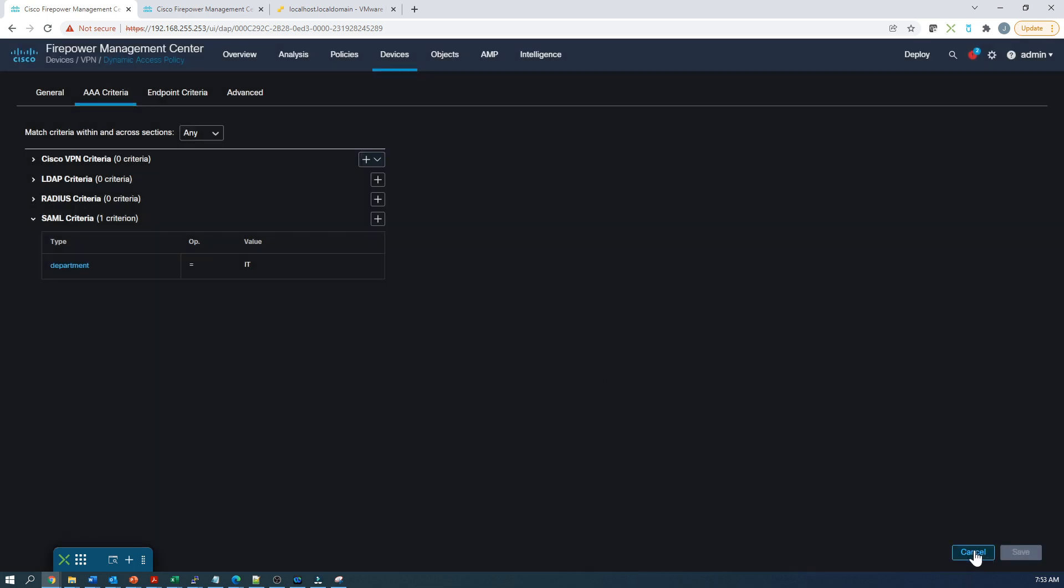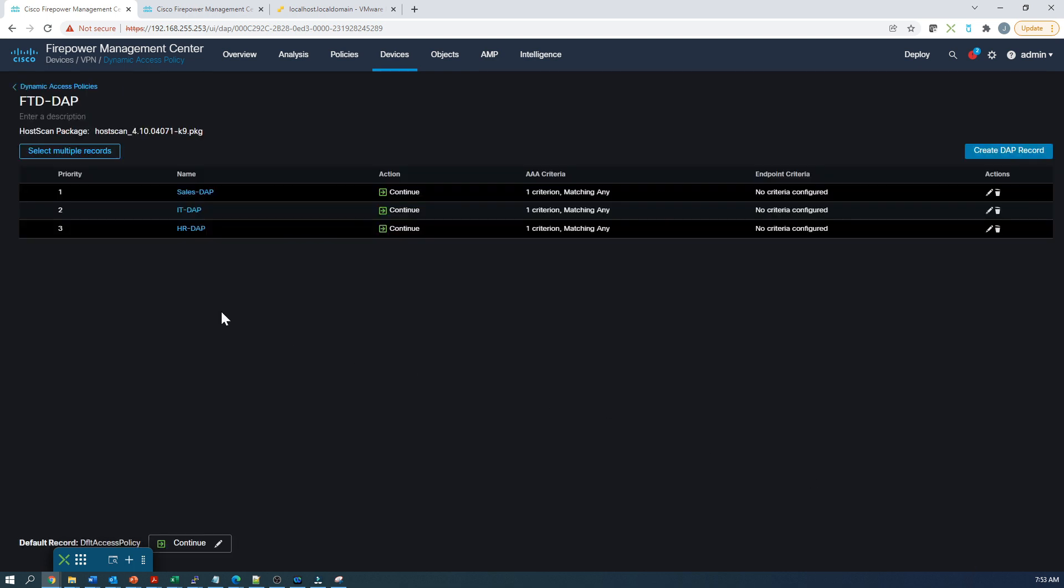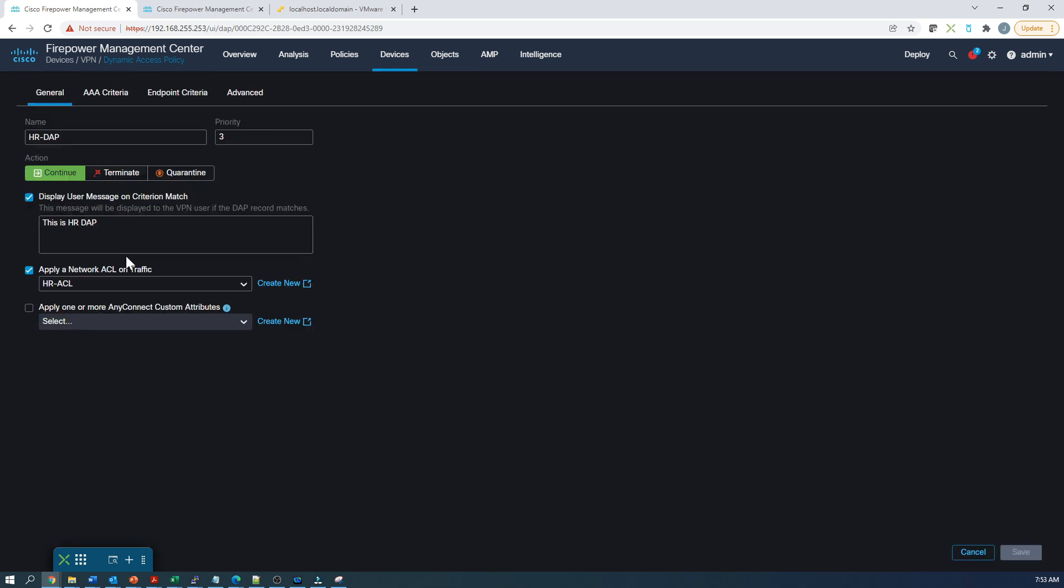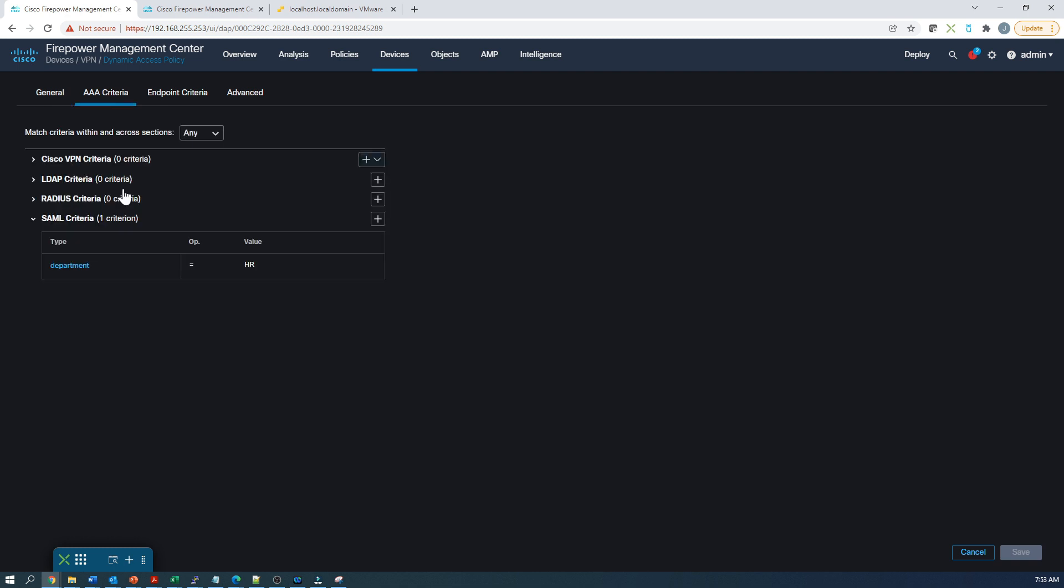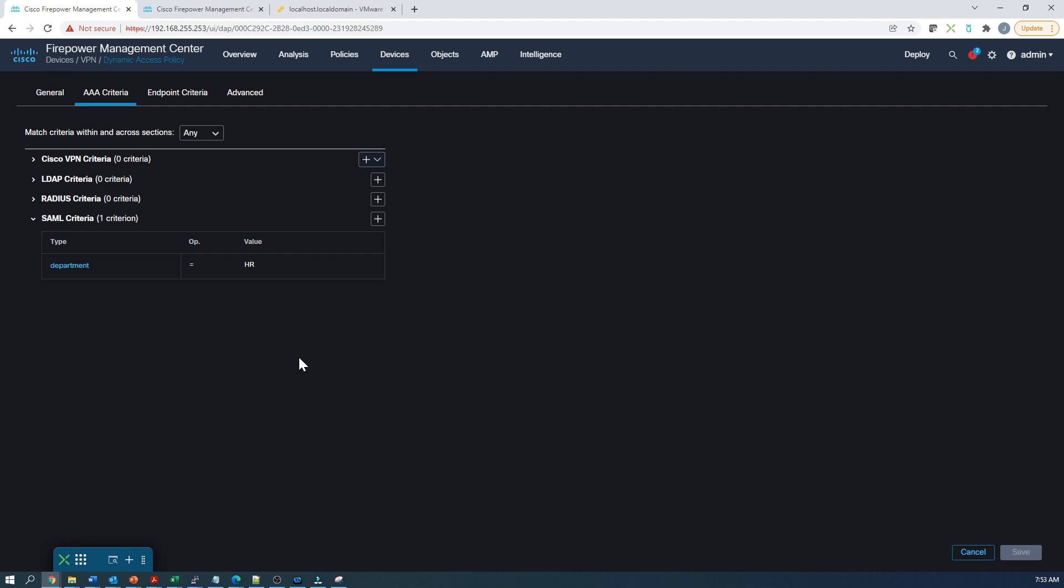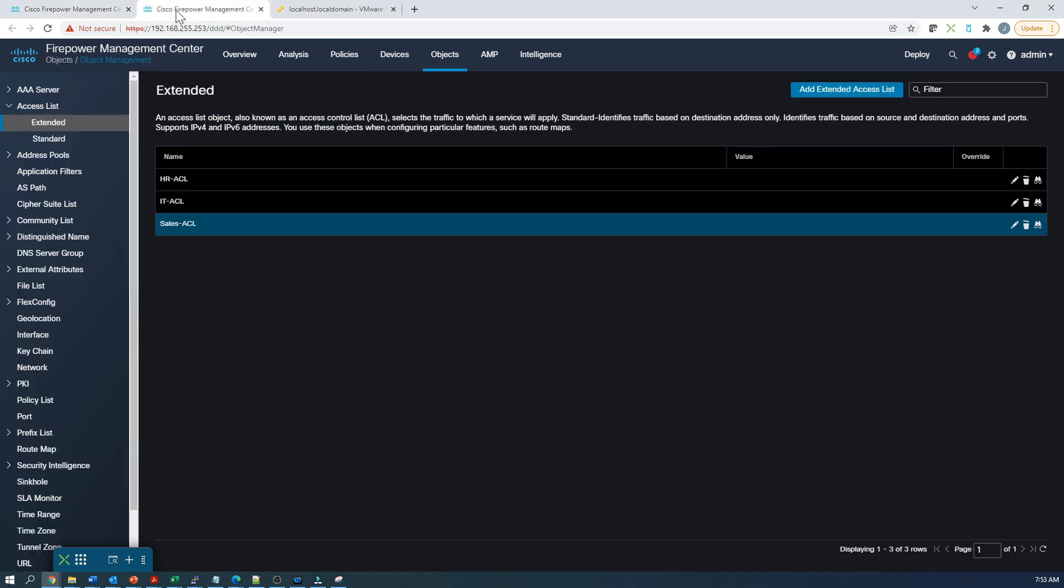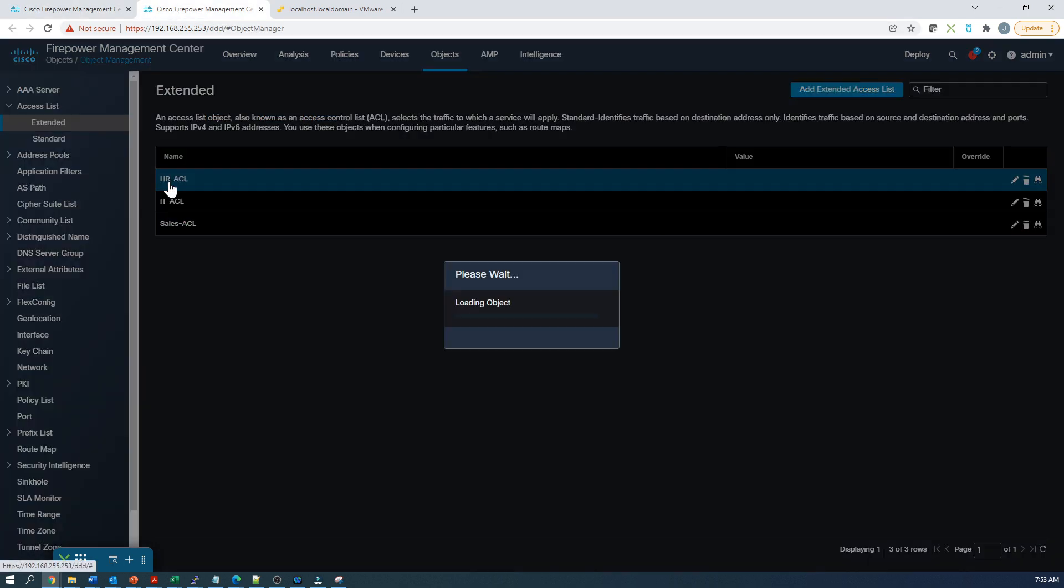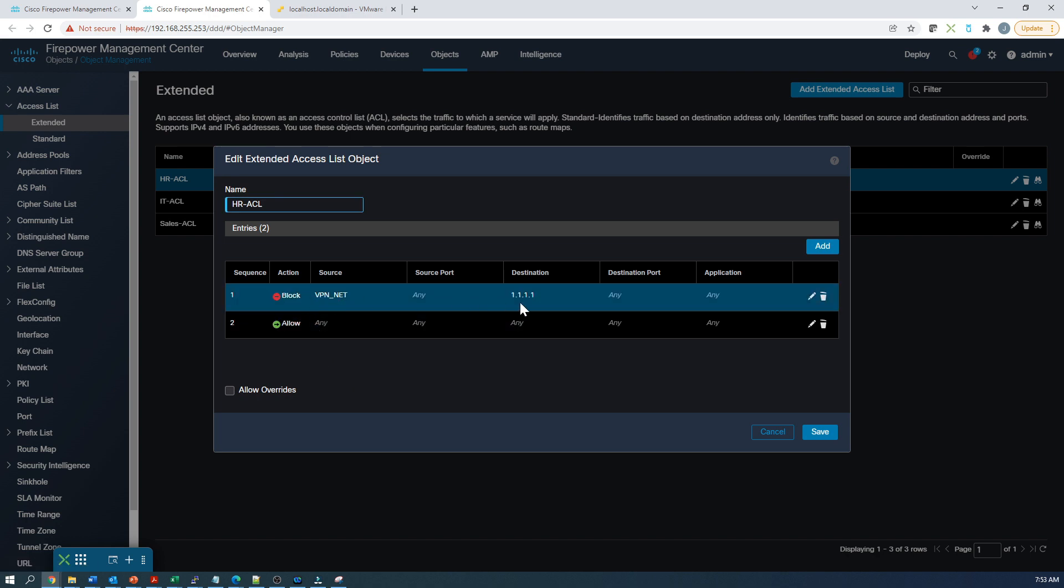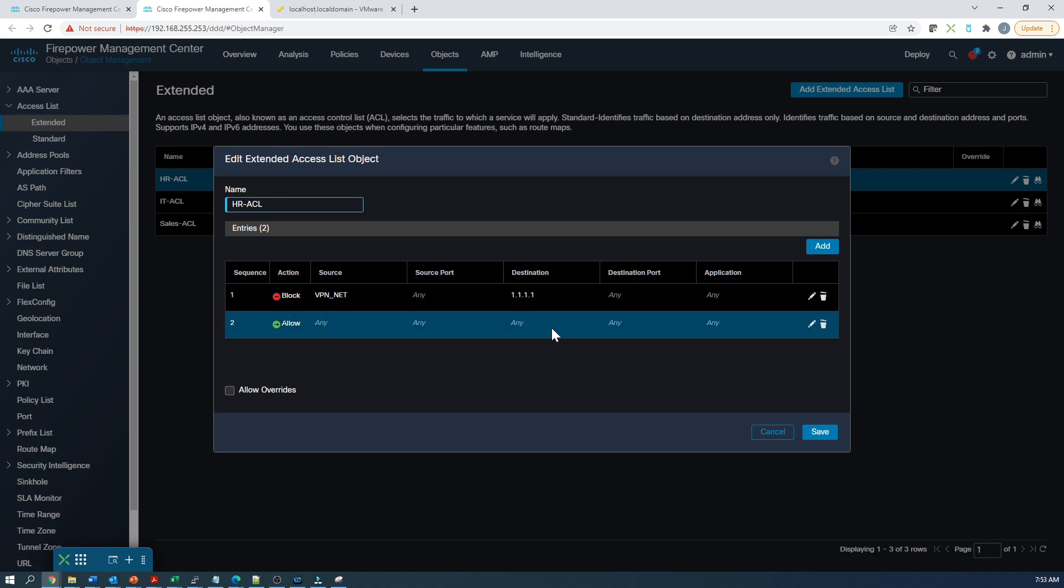And finally, we have the HR dynamic access policy. Again, we're going to give a display message this time with an ACL for HR users. We're going to use that department HR attribute as well. The ACL here is block anything going to 1.1.1.1. Everything else is allowed.